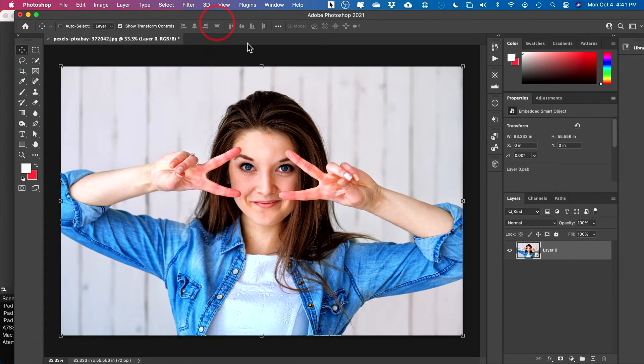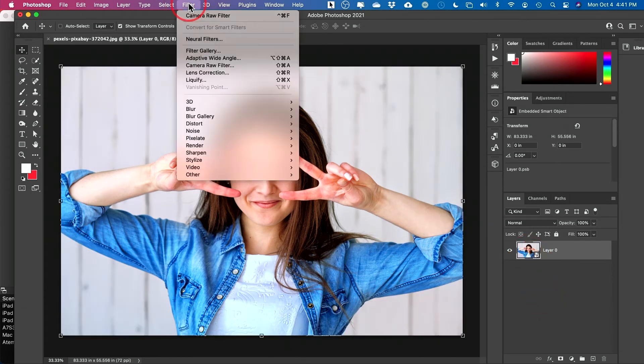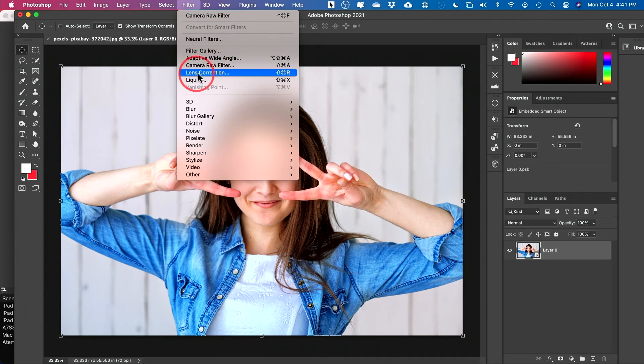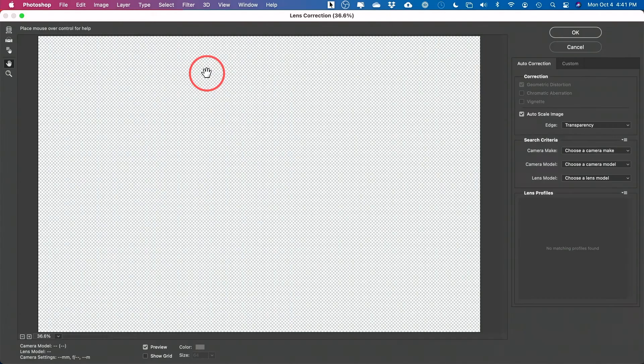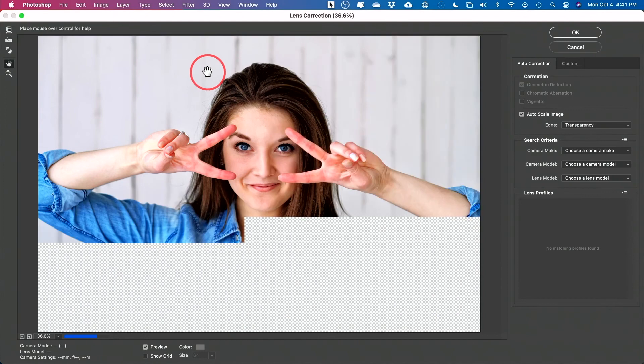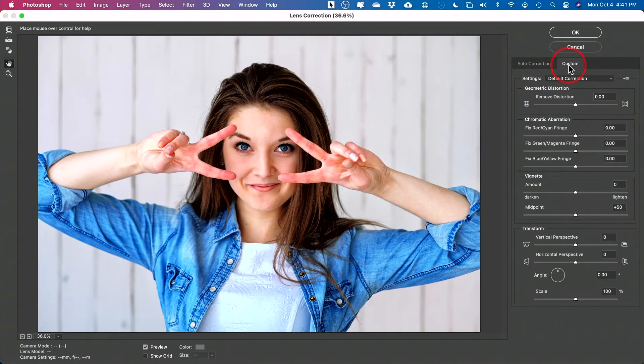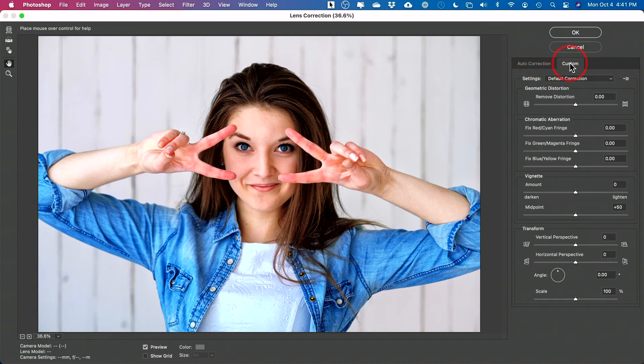And the other option is I still convert to a smart filter because this other one is a filter too, but it's under Lens Correction. Choose Lens Correction here. And with Lens Correction under Custom, there's a custom tab here next to Auto Correction because we don't want to actually correct anything. We want to add vignette and you'll see this vignette option here.